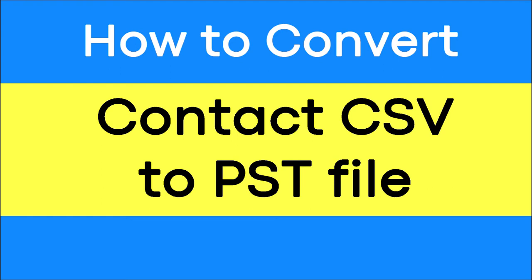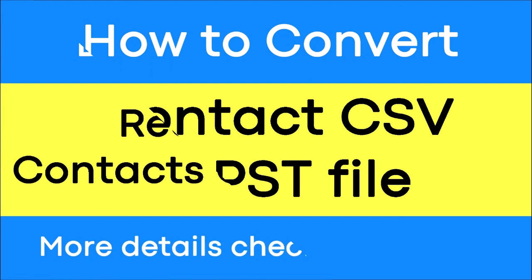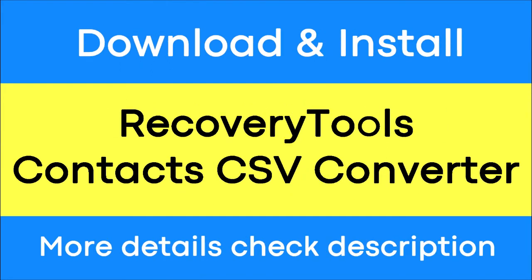Do you need to convert your contact CSV file into PST file? If yes, download contact CSV converter wizard.